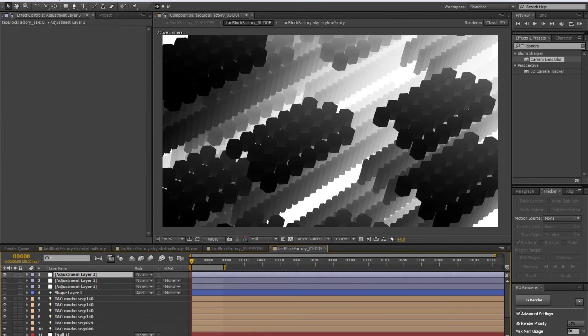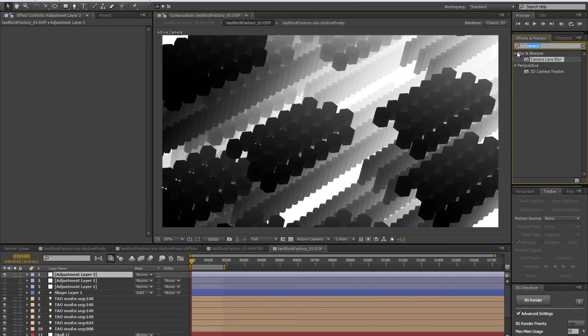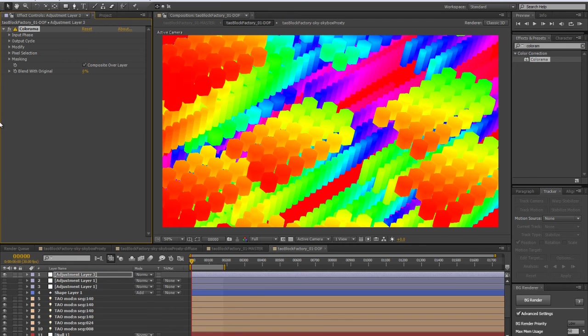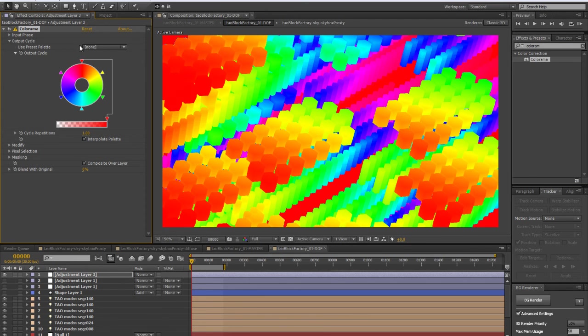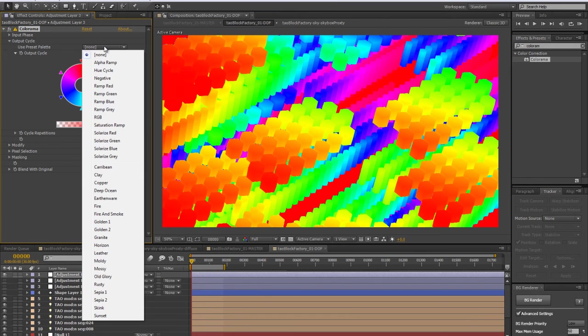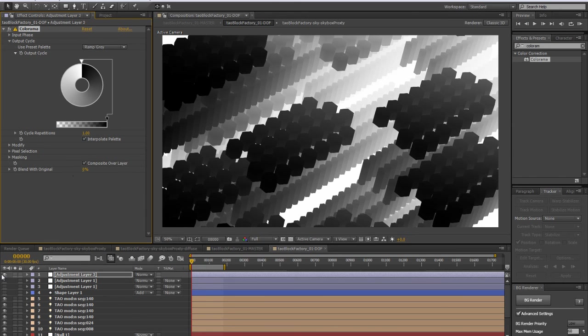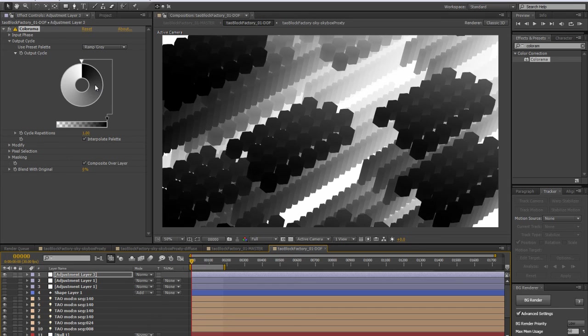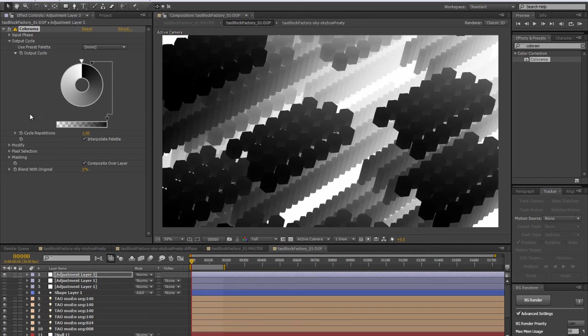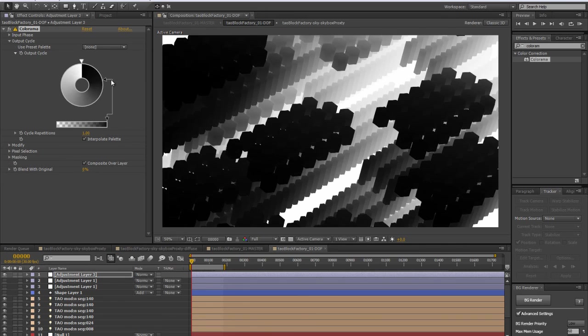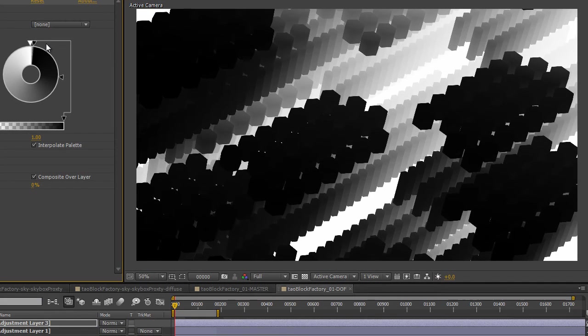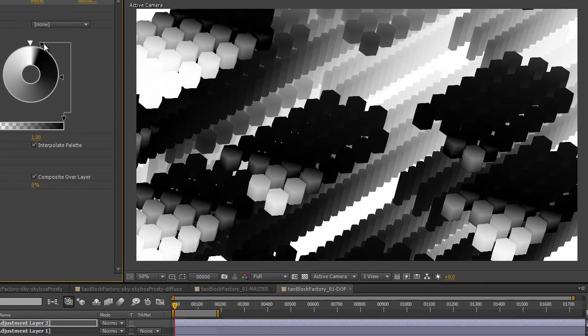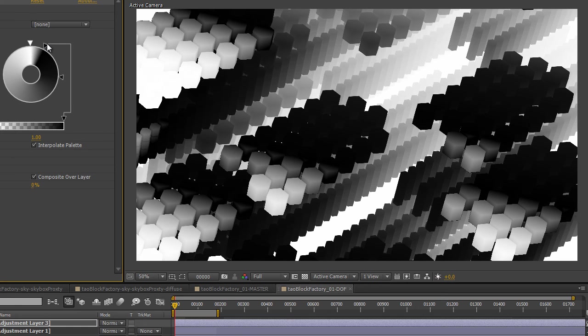One simple way to do that in the DOF: if I simply add another adjustment layer, and here we can add the Colorama effect. Simply by adding that—let's not be completely out of our minds here with those colors—let's put ramp gray, so we're getting back something like that.